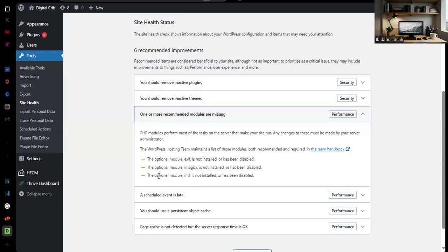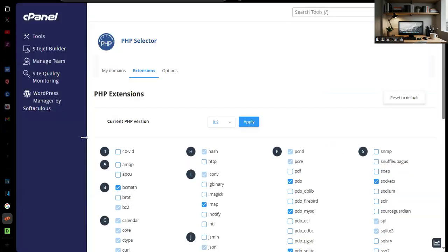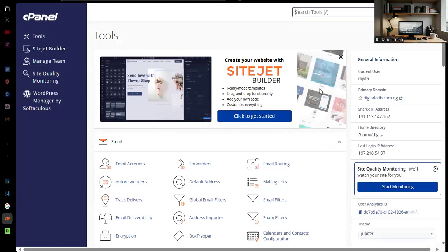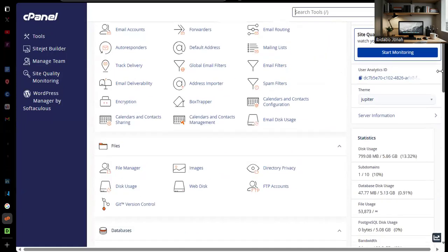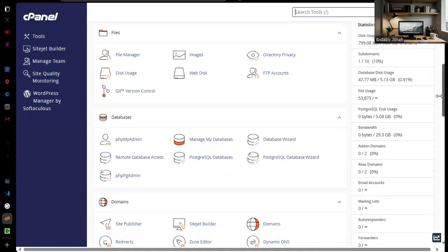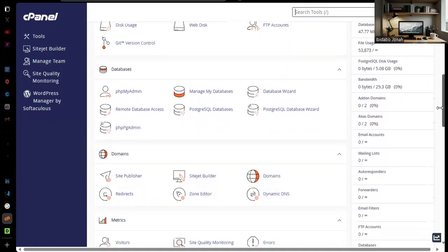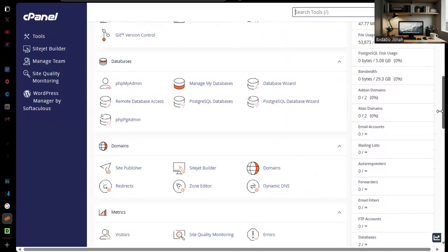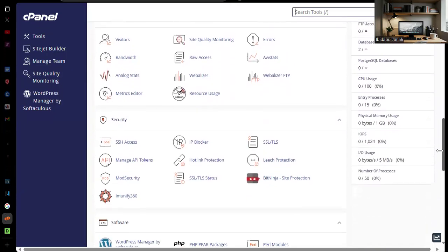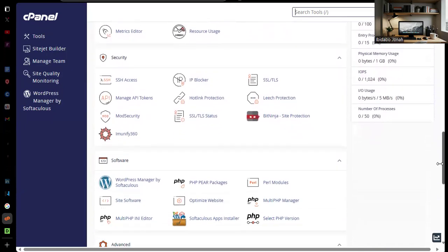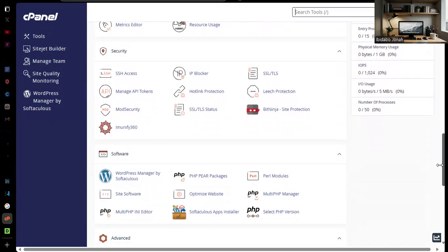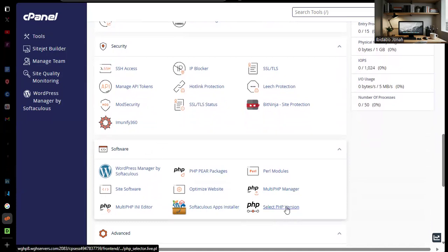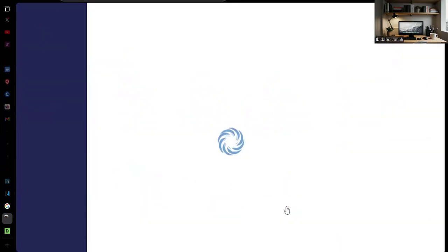When I scrolled down, some of the critical errors were from my PHP modules. So how did I find my PHP modules? I went to my control panel. You go to your control panel and you search for PHP.